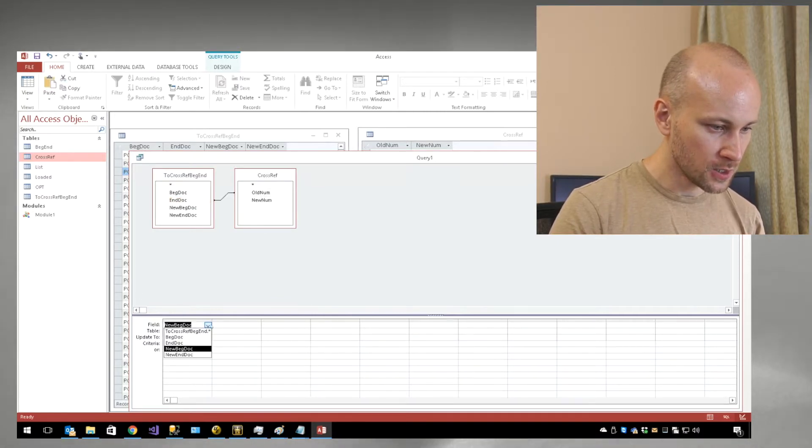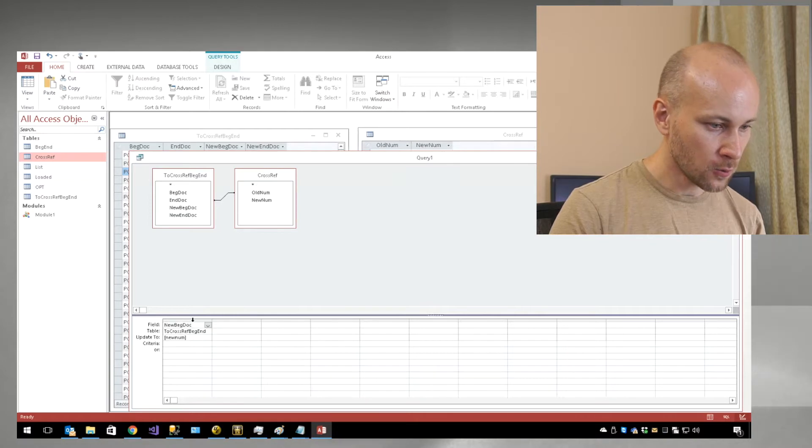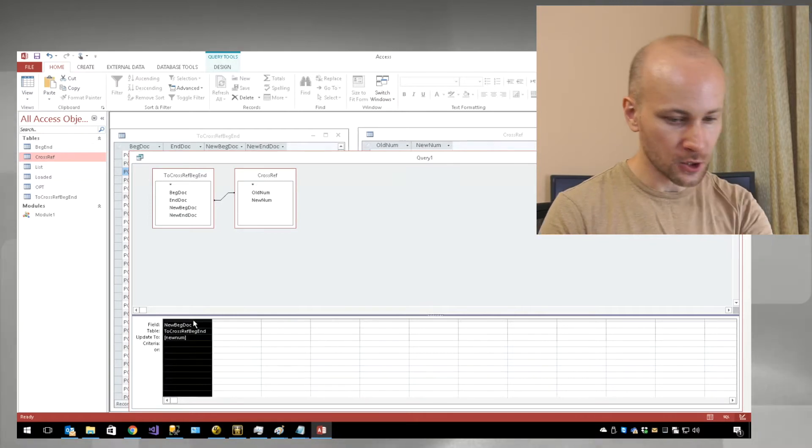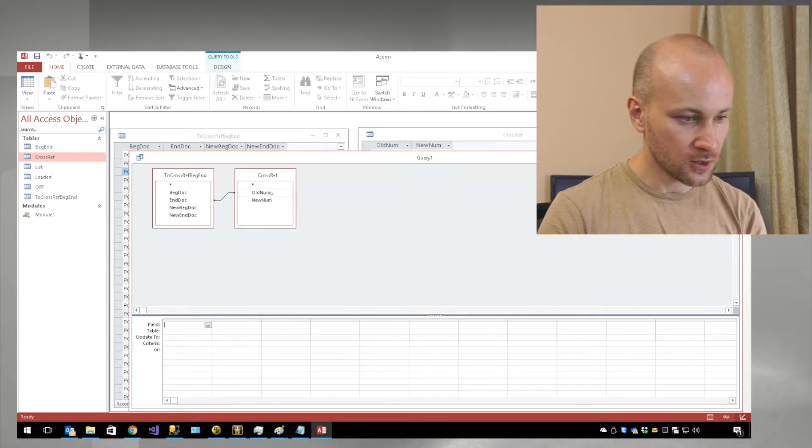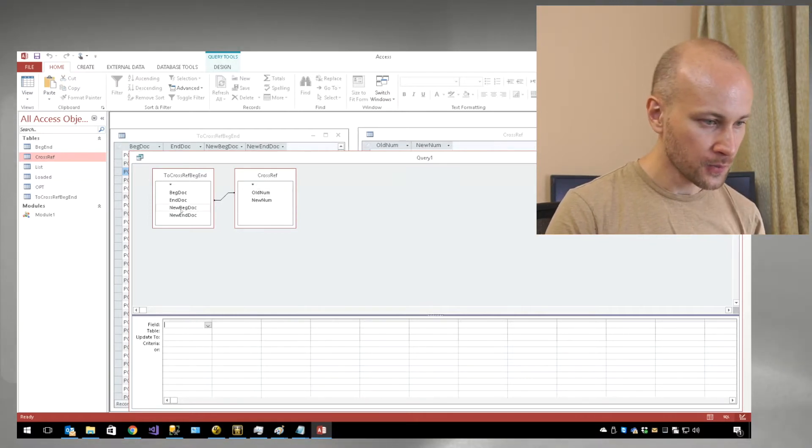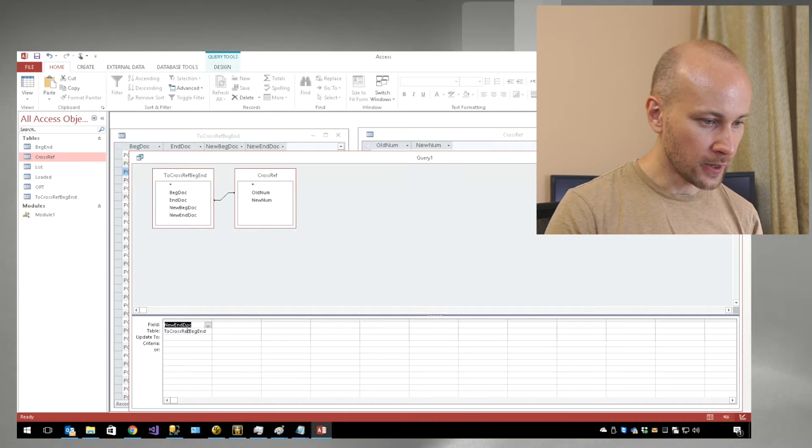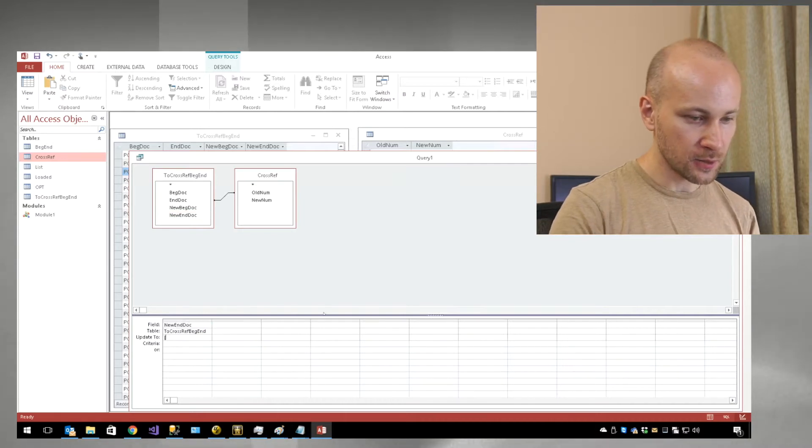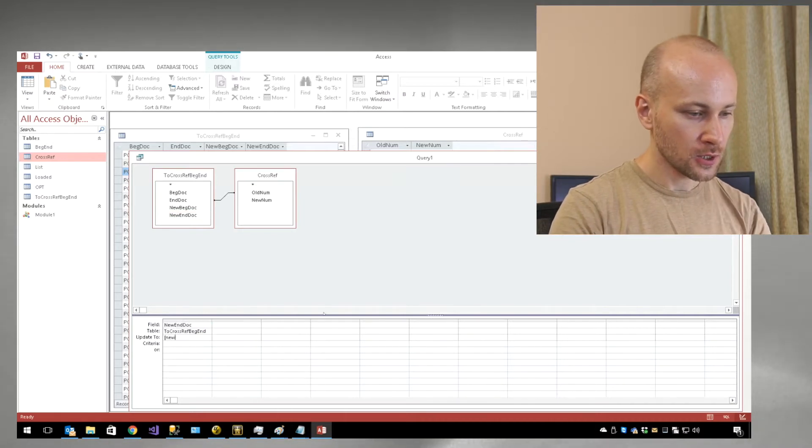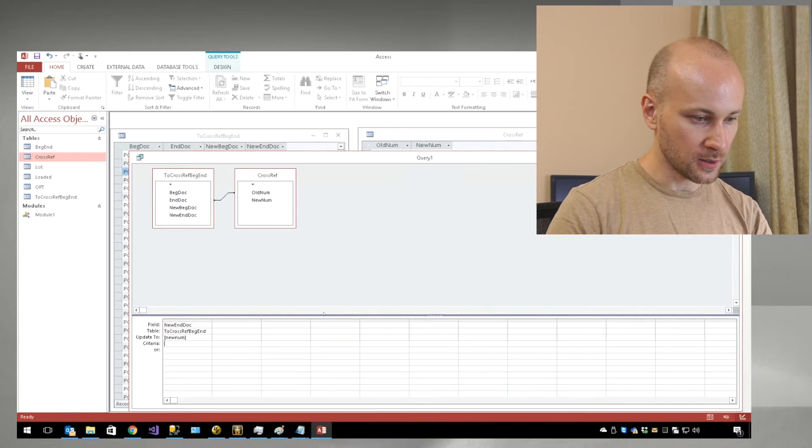We can either switch the field here, or if you're not sure, just delete and drag and drop new end doc number again, and update to new number again.